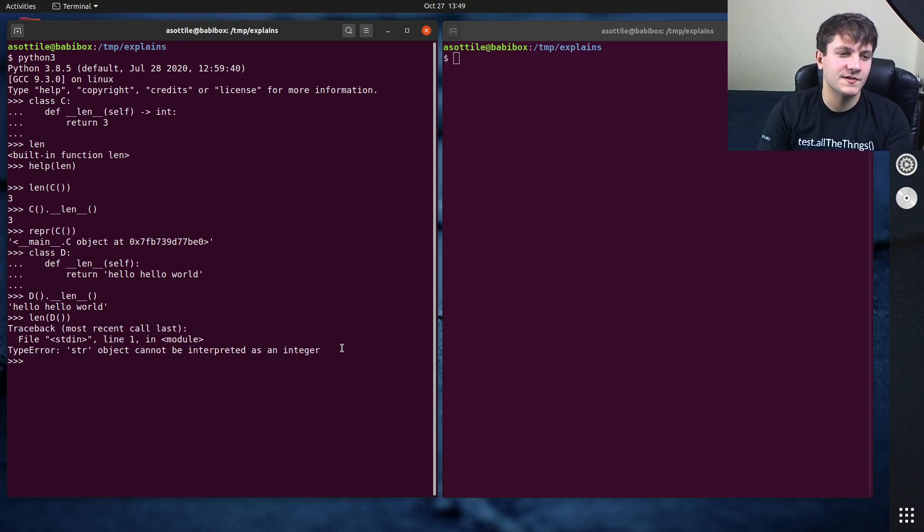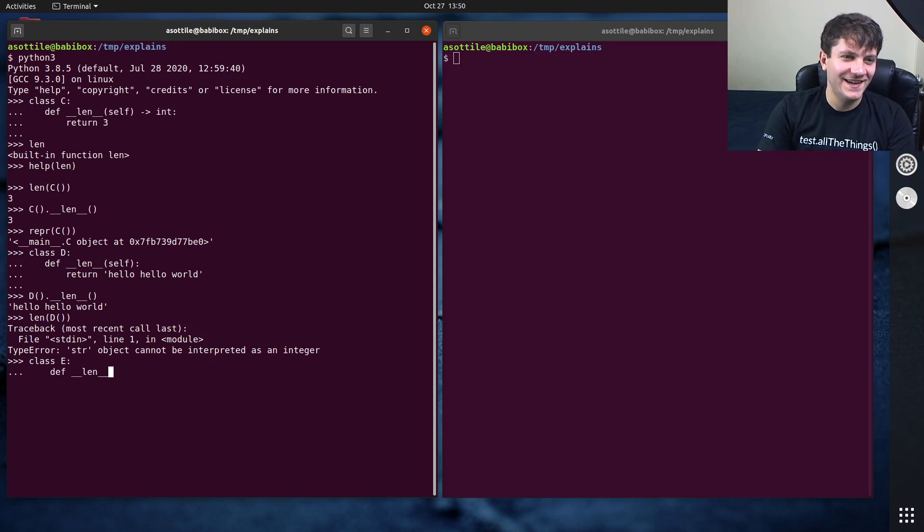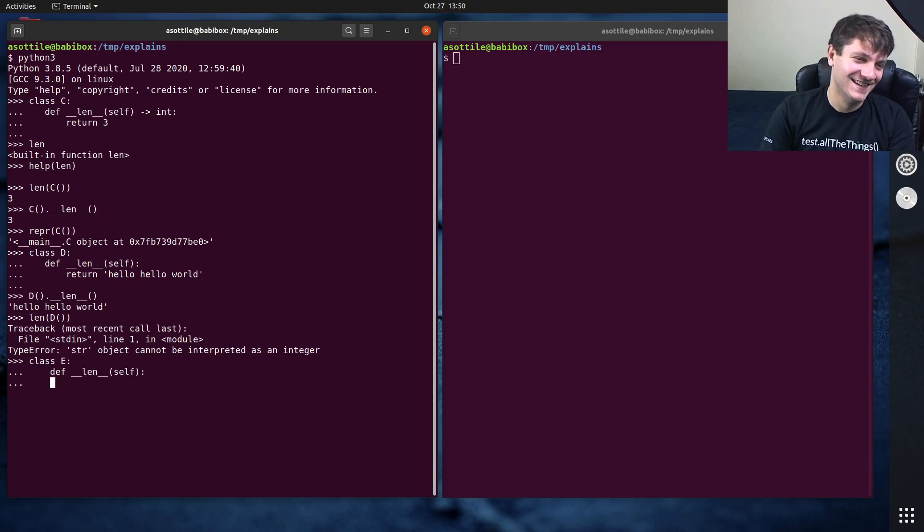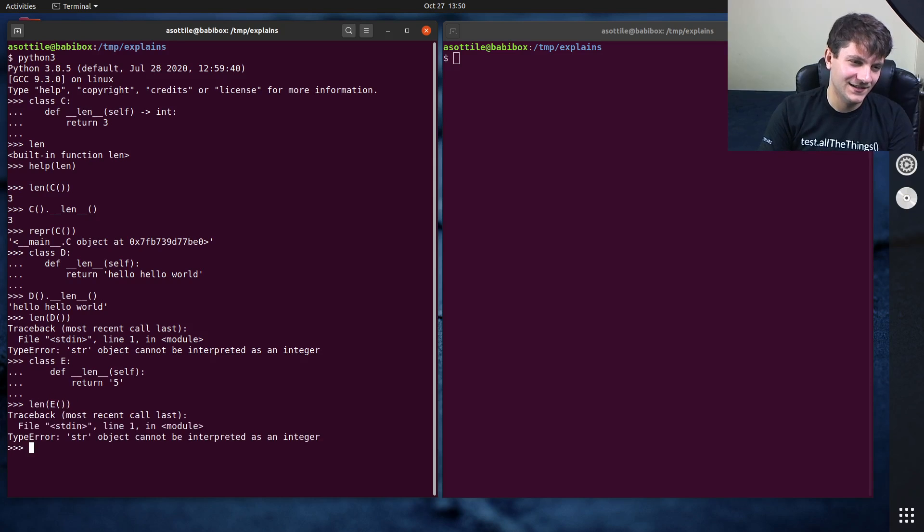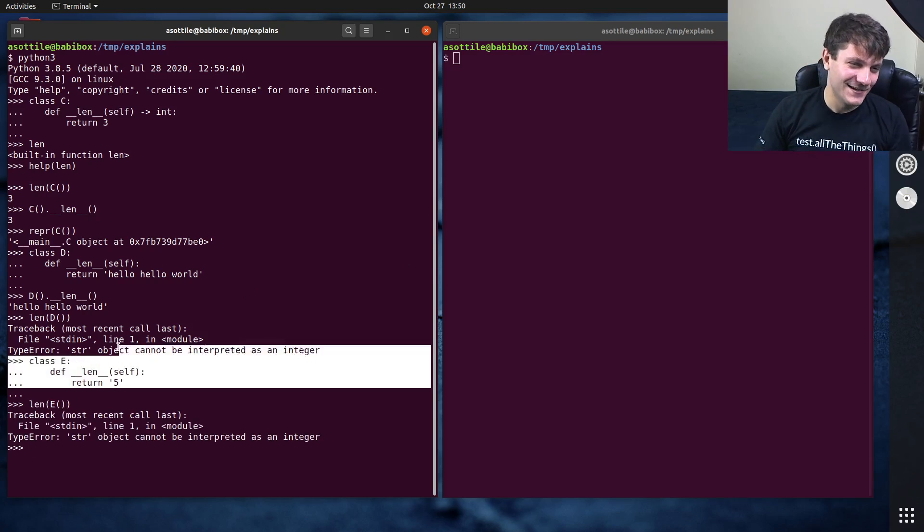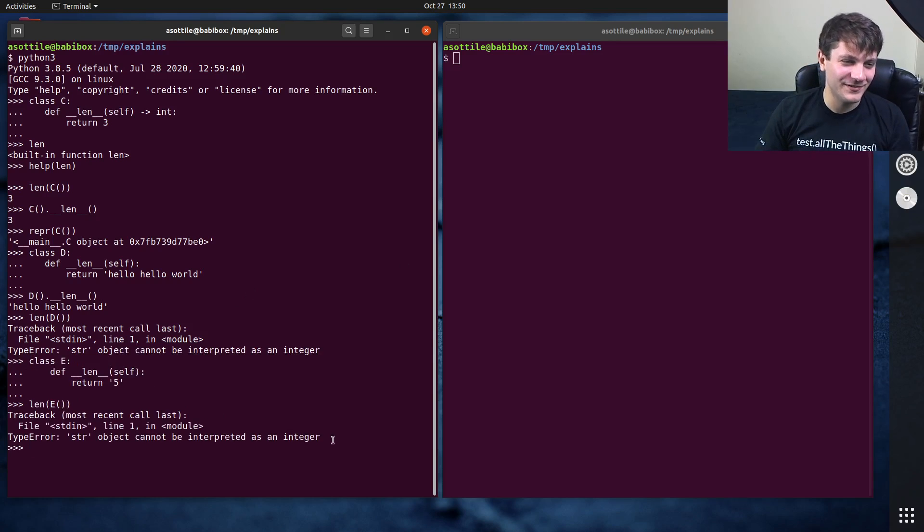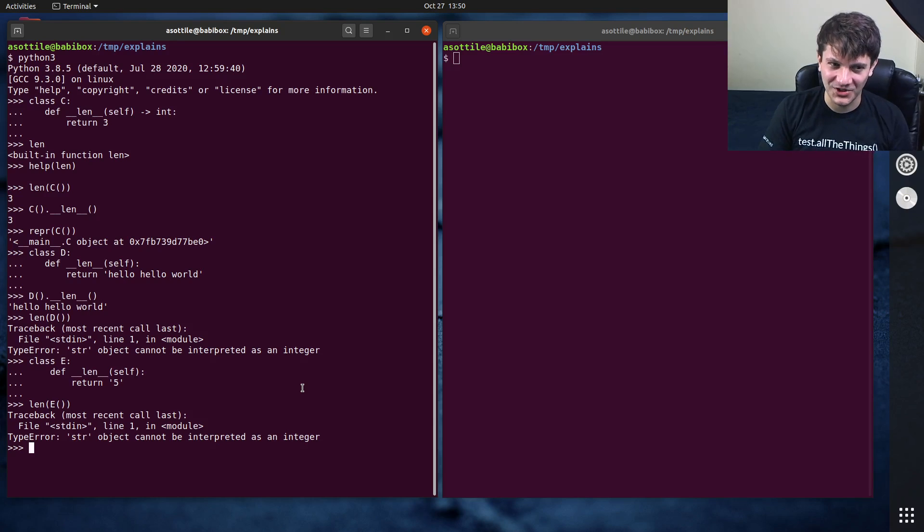Actually, I wonder what happens. I wonder if we return a string integer. What does it do then? I hope it doesn't work. Return five signature. Len E. OK, good. It would have irked me a little bit if this returned five. But I'm glad it doesn't.